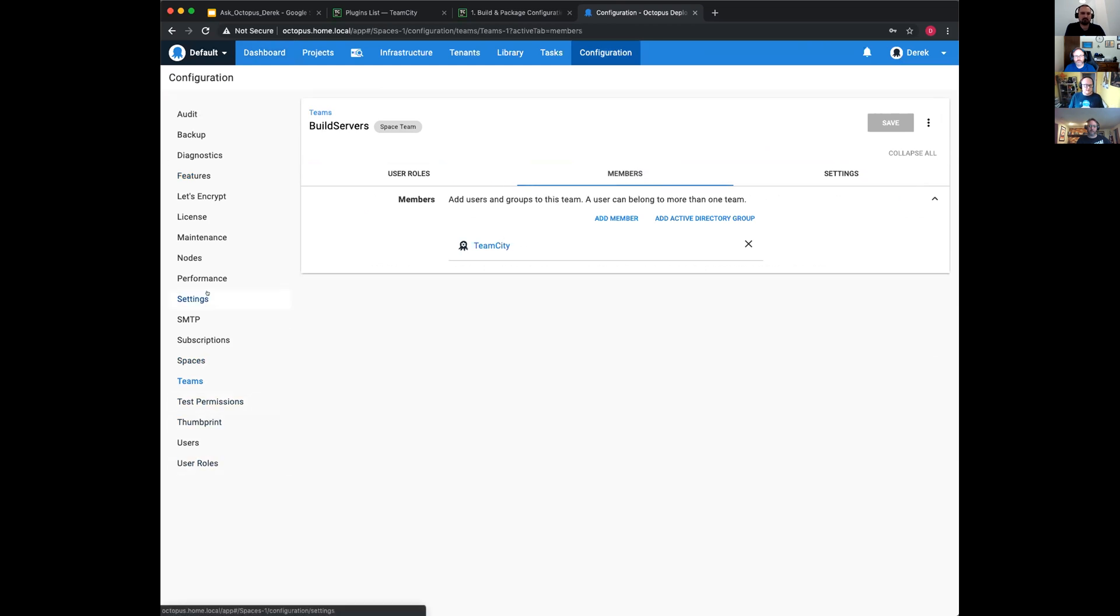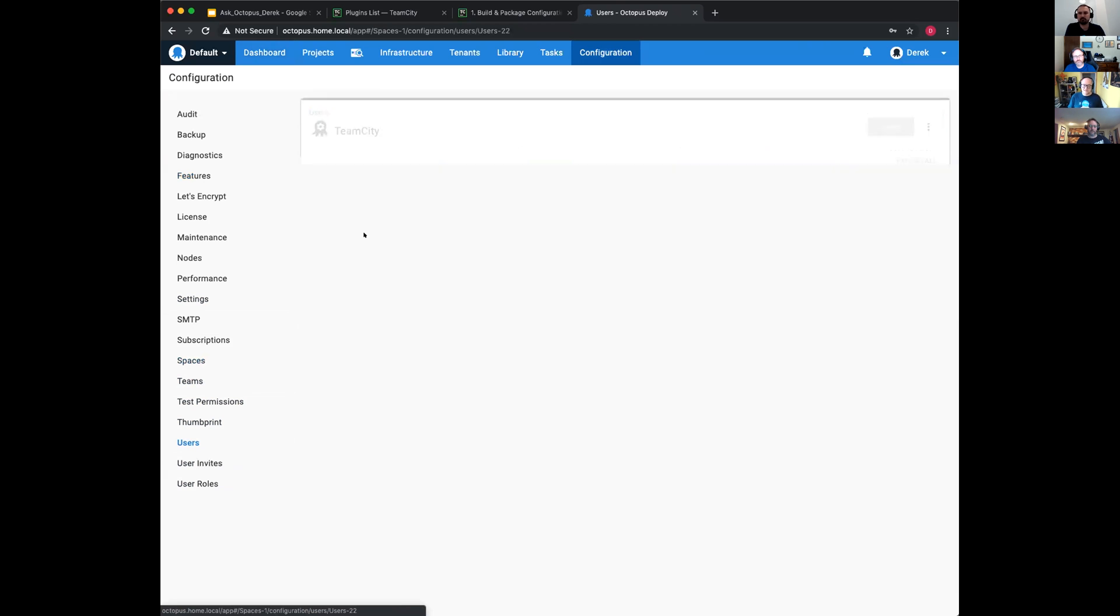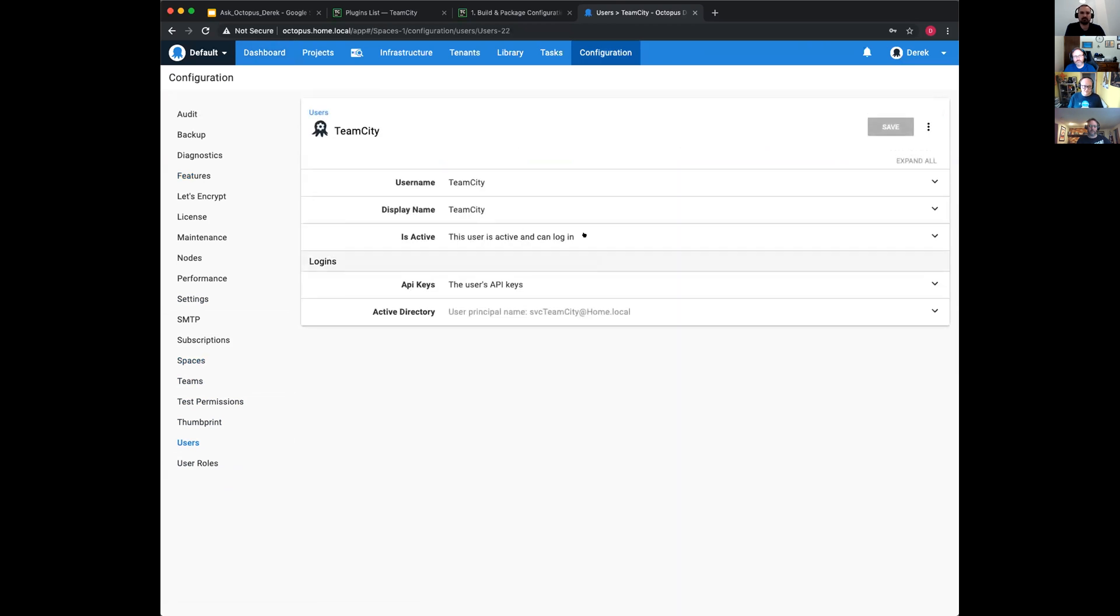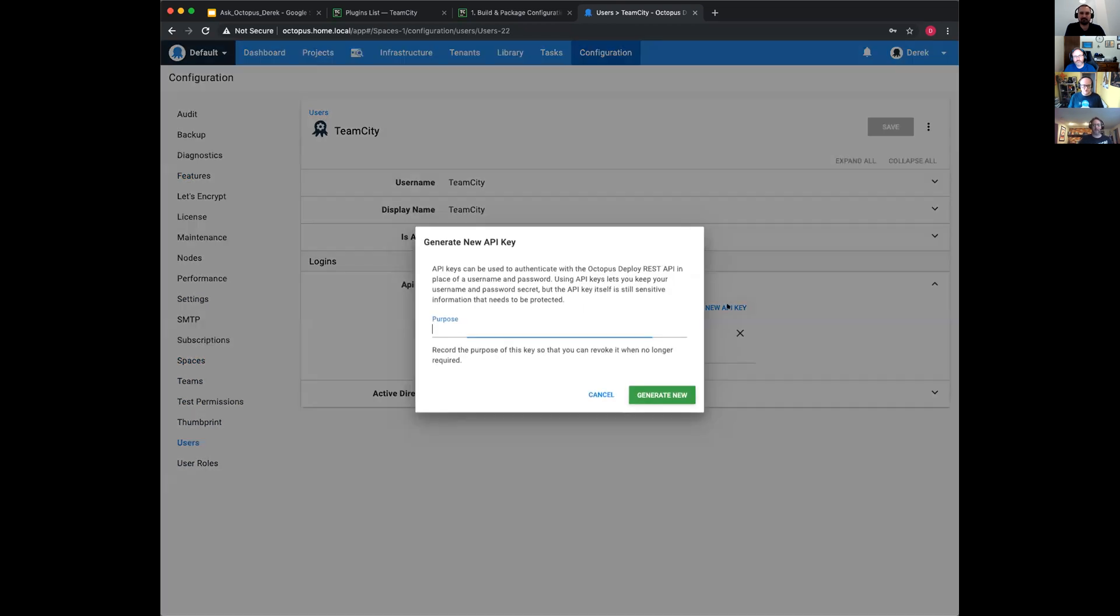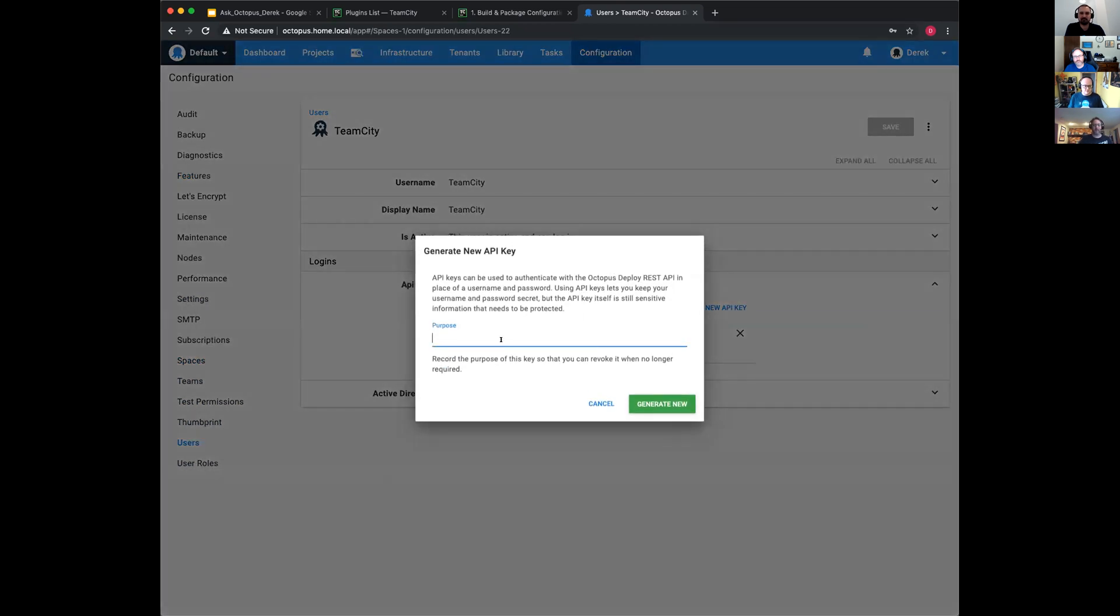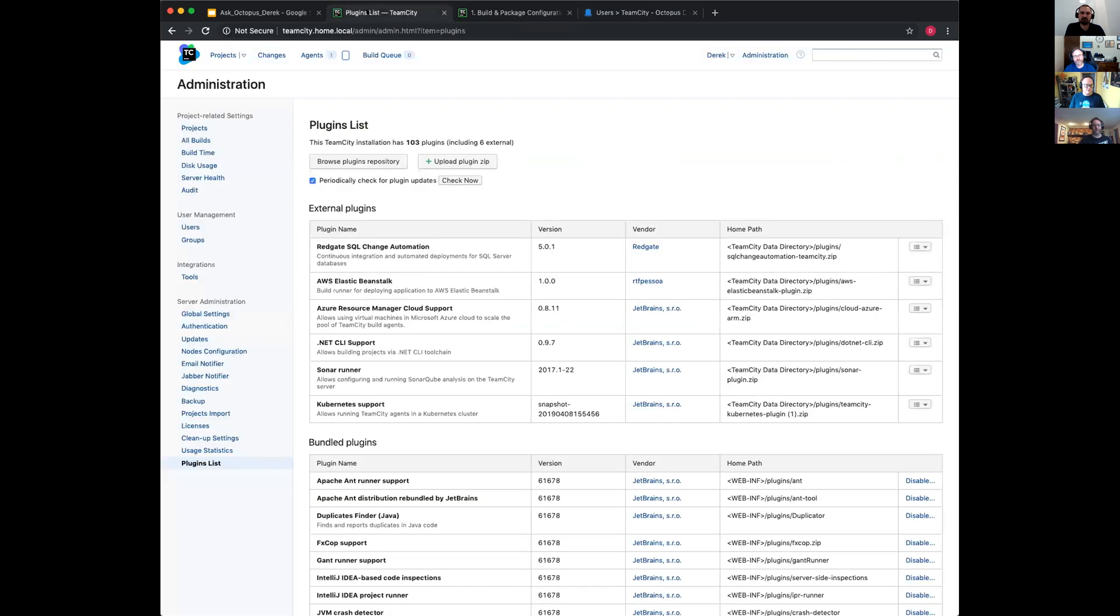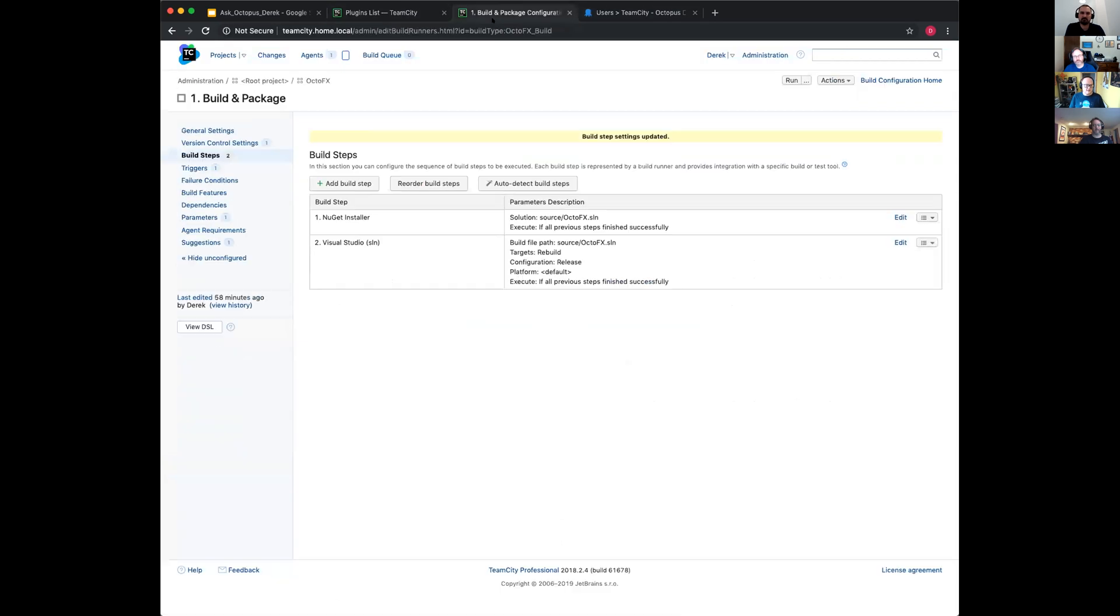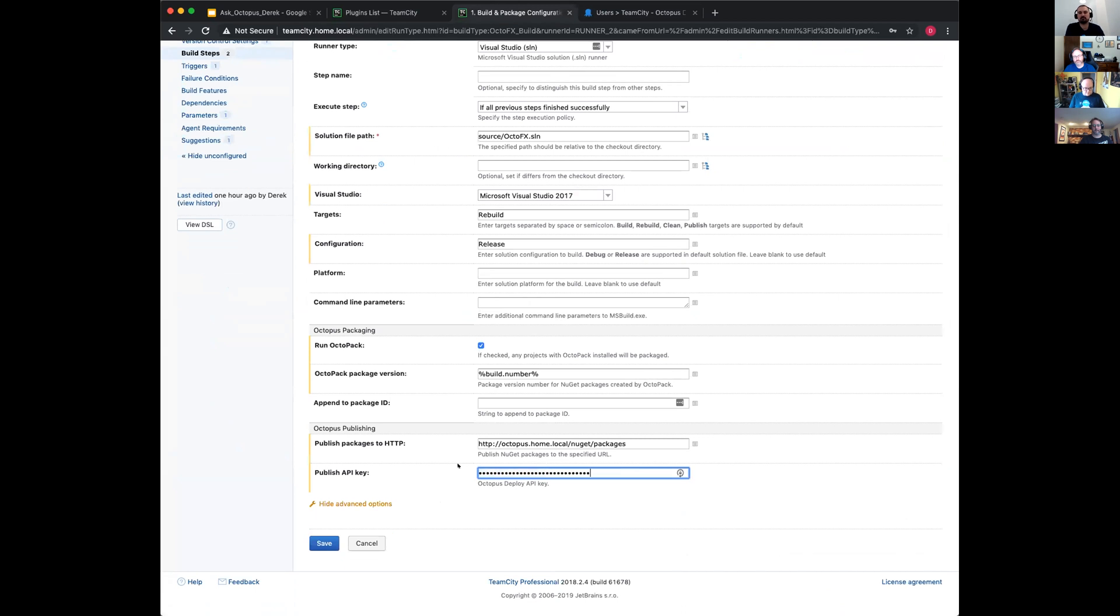Within this you've got your TeamCity user, which has a little cog which indicates it's a service user, a service account. You can just select new API key, demo, generate new. It's got a little copy to clipboard, select that. Then back into your step and paste it over. Nice. That's it. Click save.